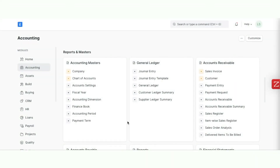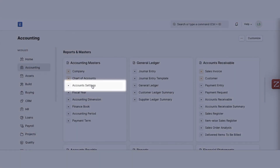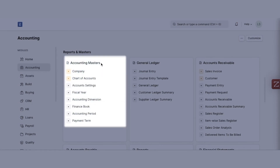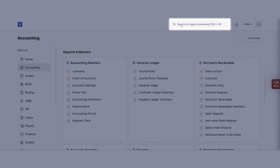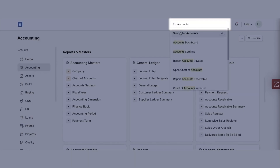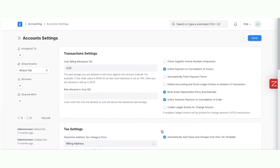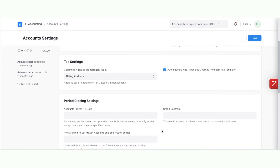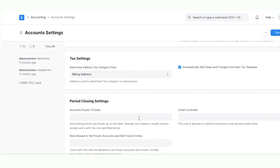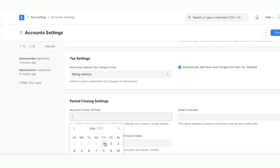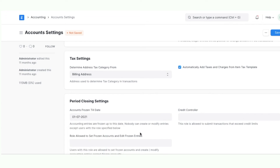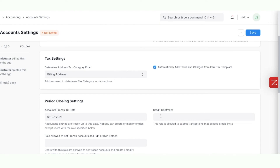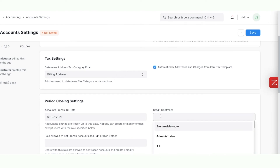Next, let us look at the Account Settings to review some of the most important configurations. You can click on Account Settings under Accounting Masters or you can use the awesome bar to navigate. You can set the date till which your books of accounts are frozen — this makes sure that no one can post transactions in accounting periods that have been closed. You can also specify the credit controller rule. You can learn more about account settings by reading the documentation.